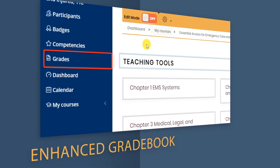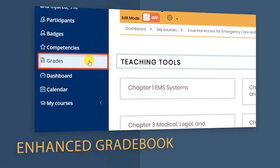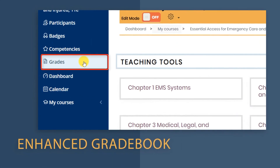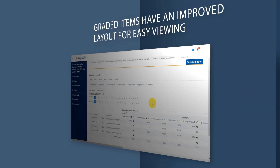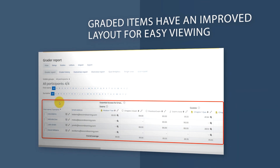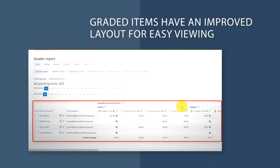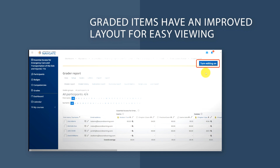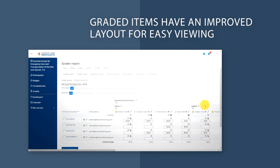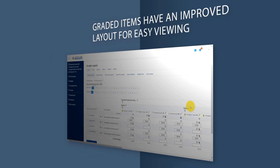Additionally, your gradebook will have a new feel to it. All graded items will always be clearly visible, forming their own distinct columns even when editing is turned on.